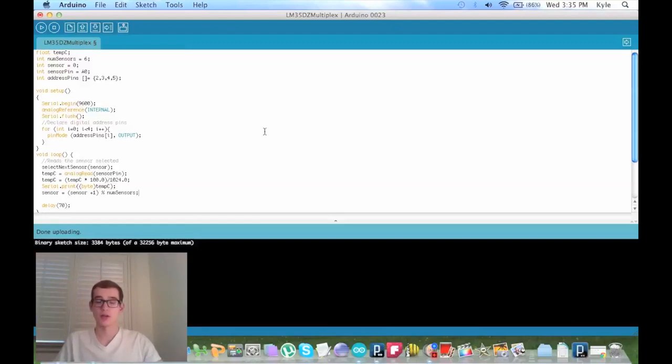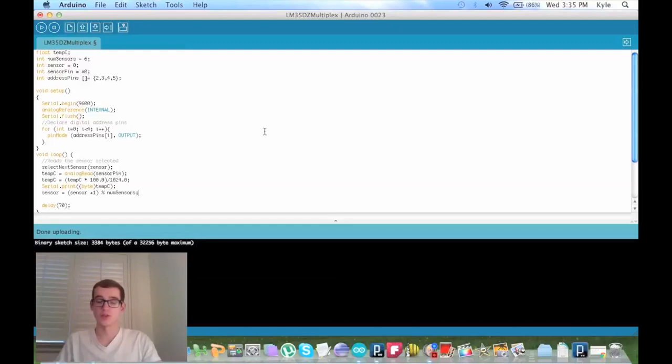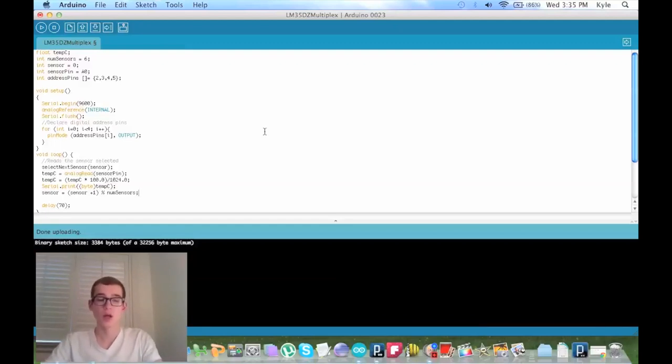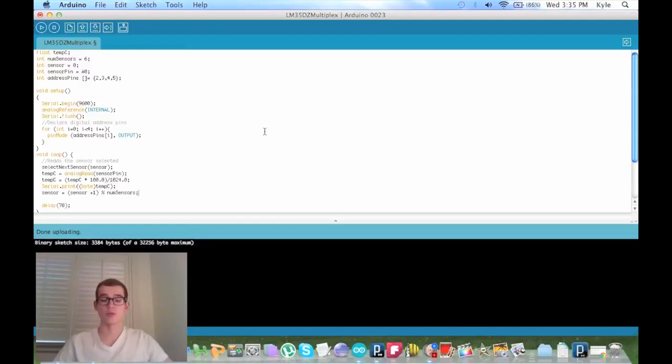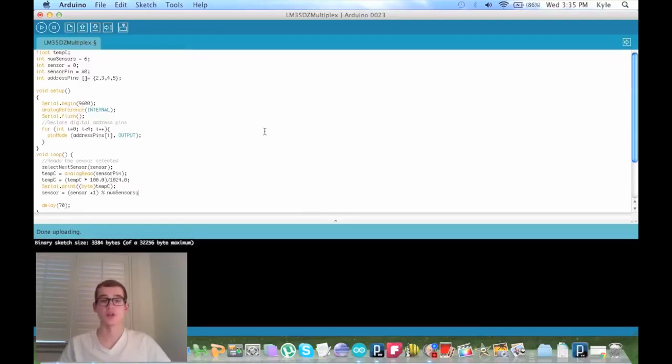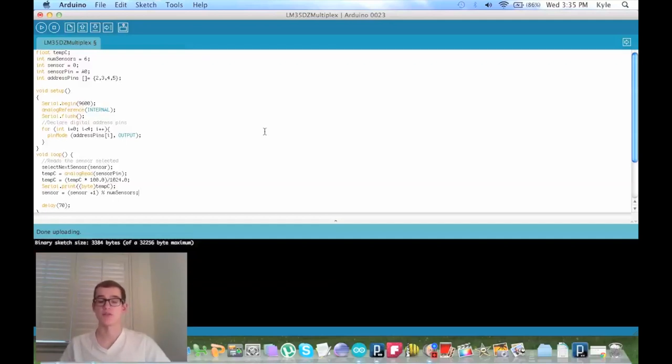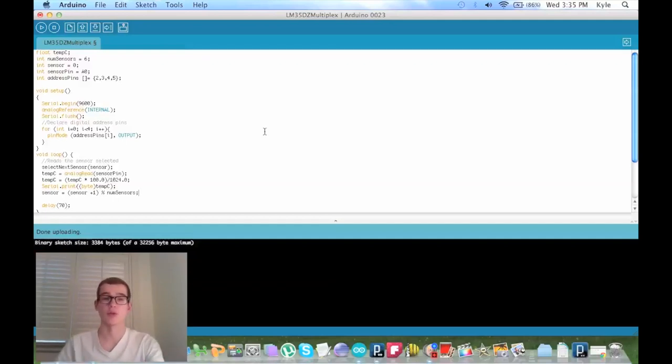If you only have a single breadboard, looking at my Fritzing diagram would probably be better. But if you have access to a triple, then I would recommend doing it this way just because there's less crossing of wires. So I'll show you my breadboard, and then after that I'll give you a look at my processing code because I did change some things, but they didn't have to do with the multiplexer.